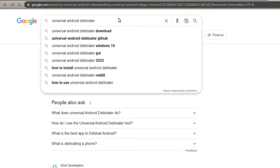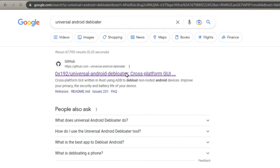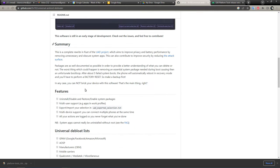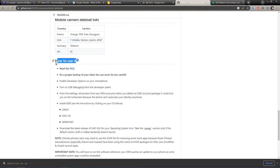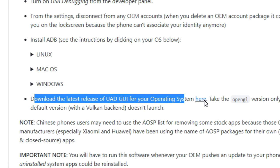Next let's download the De-bloater software. Do a search for Universal Android De-bloater. Click on the GitHub link. Scroll down to the how to use instructions. Look for the download the latest and click the here link.